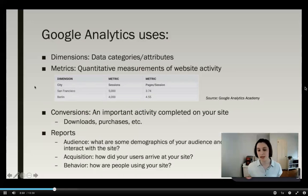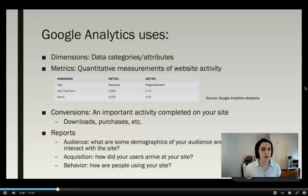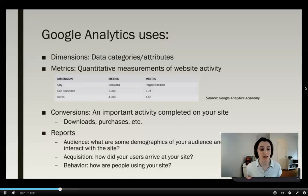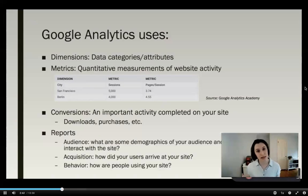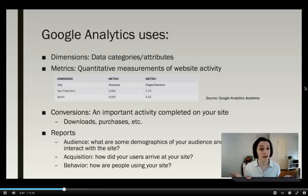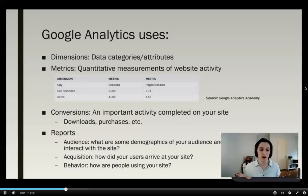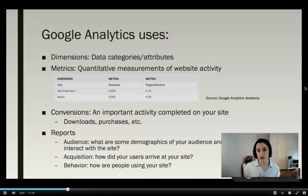Here's a sample table from the Google Analytics Academy that introduces dimensions and metrics. A dimension is a category of data — it's an attribute, and it's usually not a number. For example, the dimension of city could have categories like San Francisco and Berlin. Other dimensions can be age, gender, or what browser you're using.